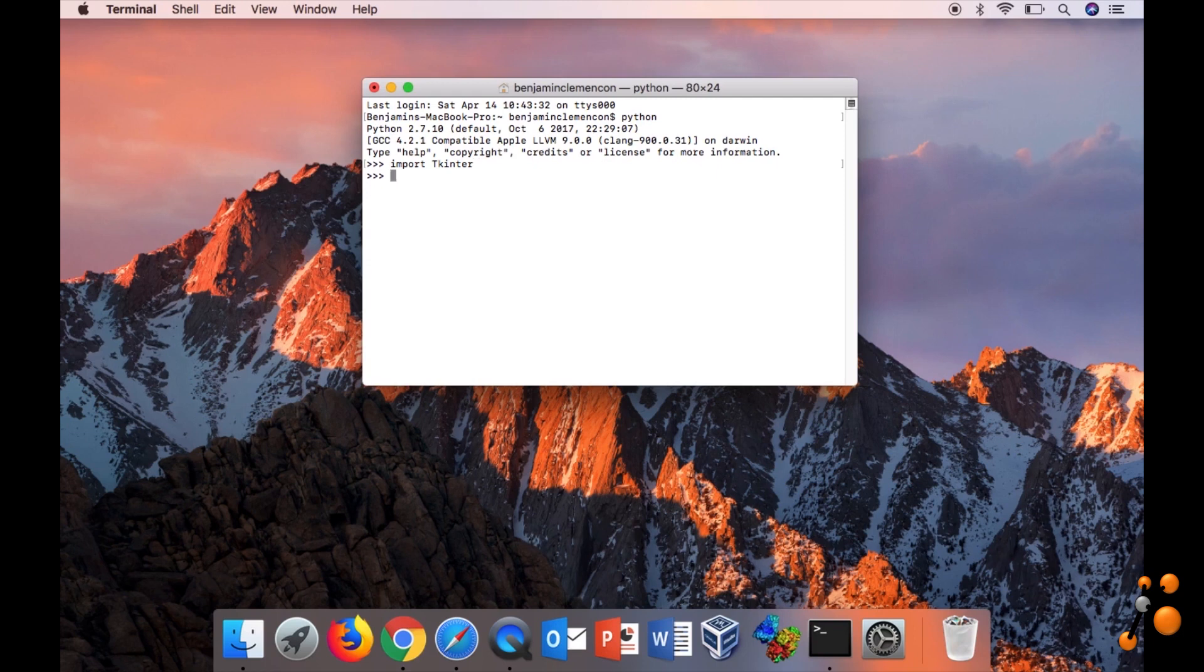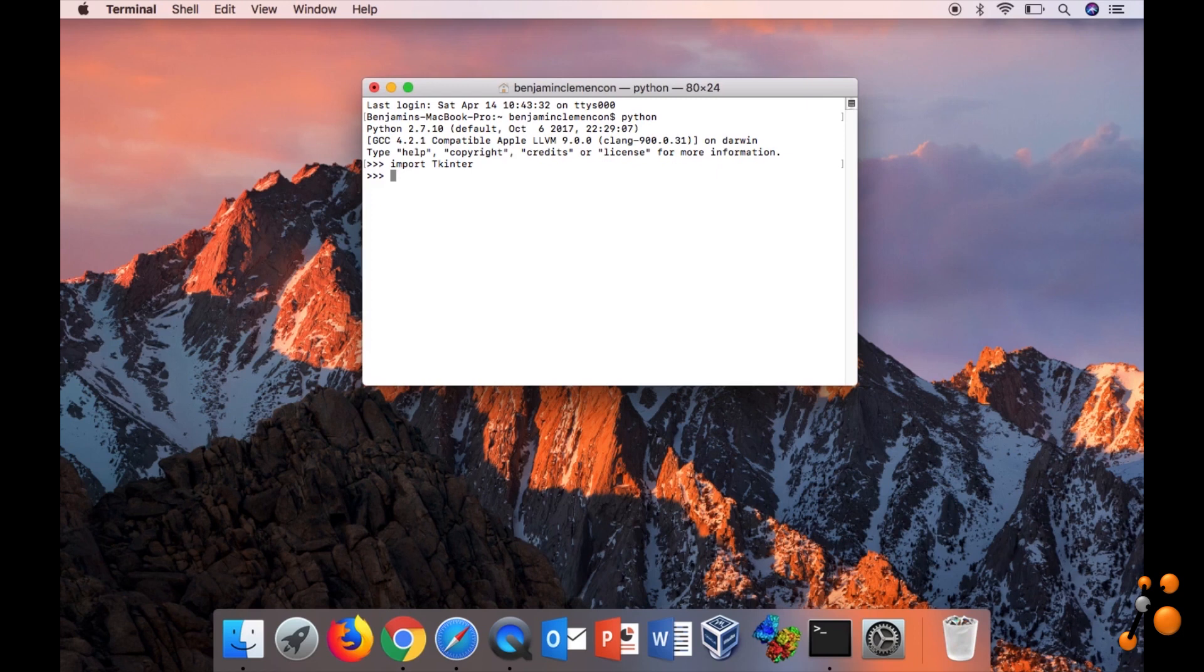There is no error message, meaning that TK is well imported. And now we would like to test it.